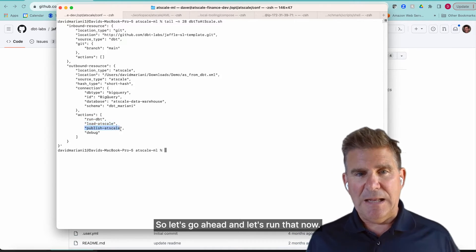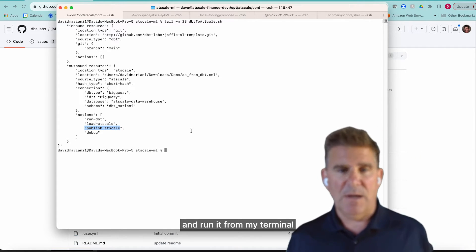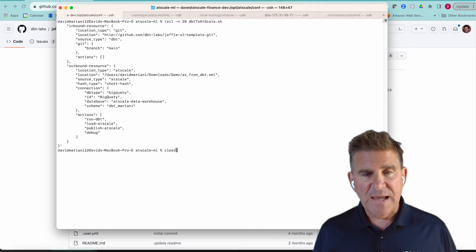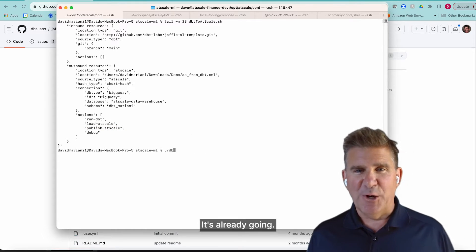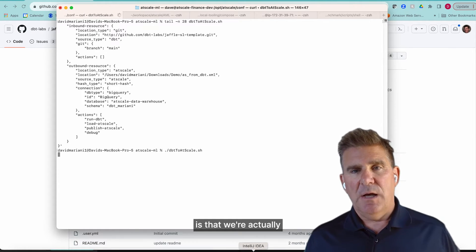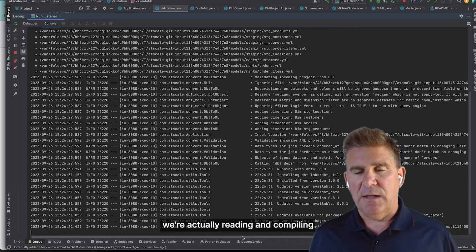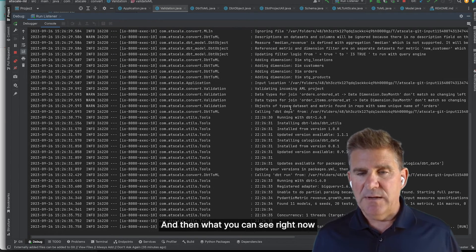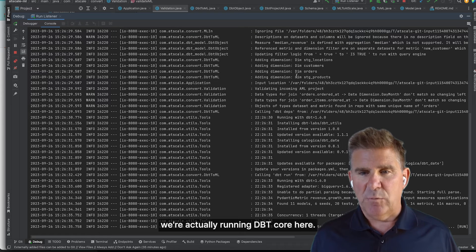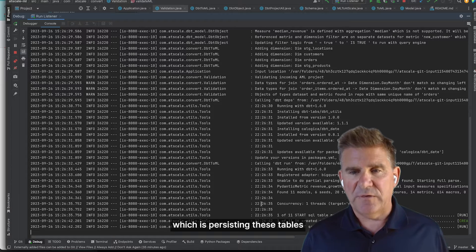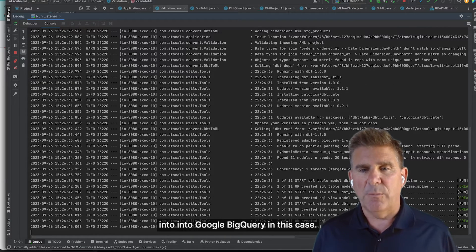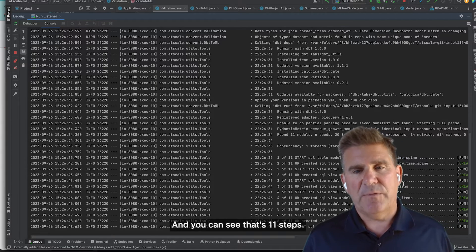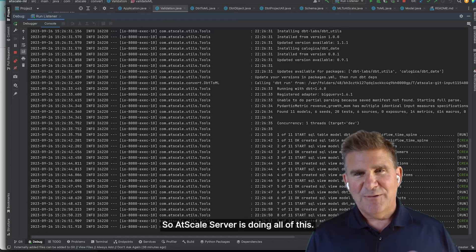Okay, so let's go ahead and run that now. I'm going to run it from my terminal, and then I'm going to switch over to my log here. It's already going. And what you can see here is that we're actually reading and compiling that dbt semantic model. And then what you can see right now is that we're actually running dbt core here.